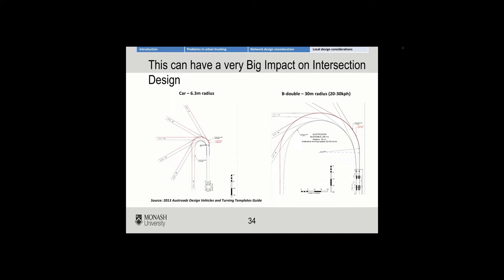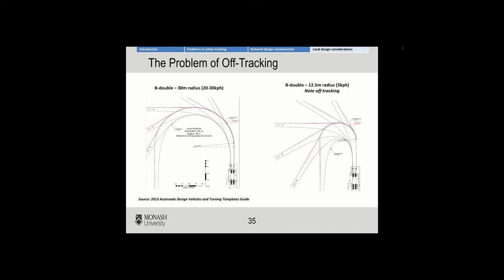Referring to information in the Austroads guide, the problem with trucks is the concept of off-tracking — where the turning circle the prime mover takes is not the same as the turning circle the trailer or trailers take, because they actually take a smaller turning circle. As you can see here, on the left you have a B-double with a 30 metre radius at 20 to 30 km/h, and on the right a B-double with a 12.5 metre radius at 5 km/h. Notice the impact of off-tracking: the trailer has a shorter turning circle than the prime mover.